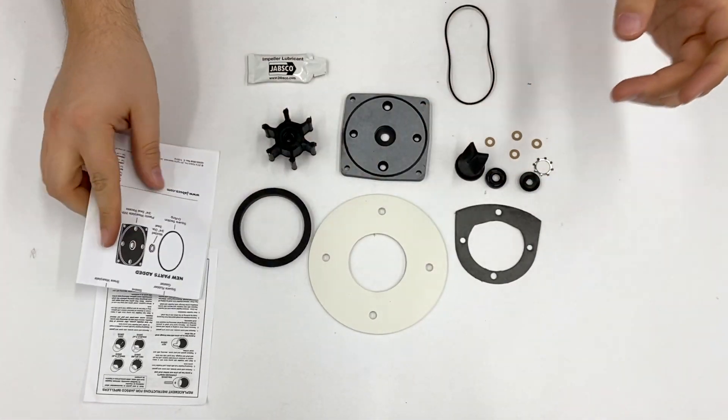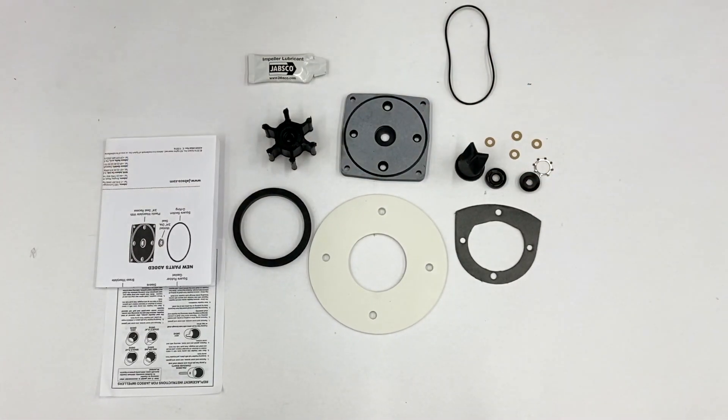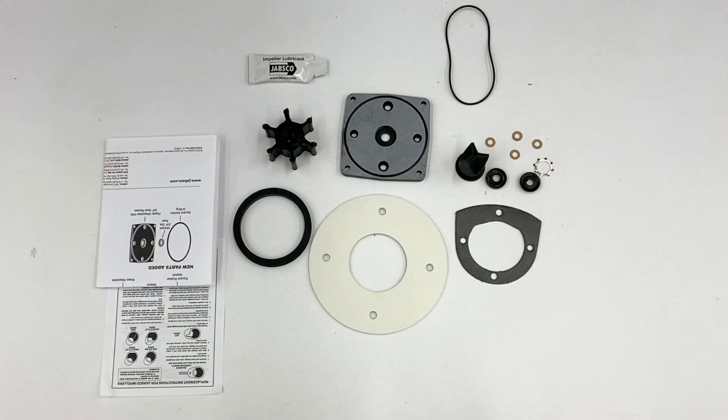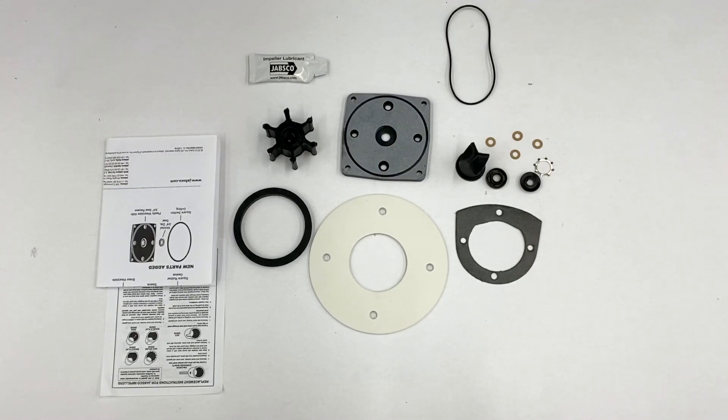There are some items that have changed from the original design of the toilet, and they can be retrofitted onto older models. This sheet will give more information about those items.